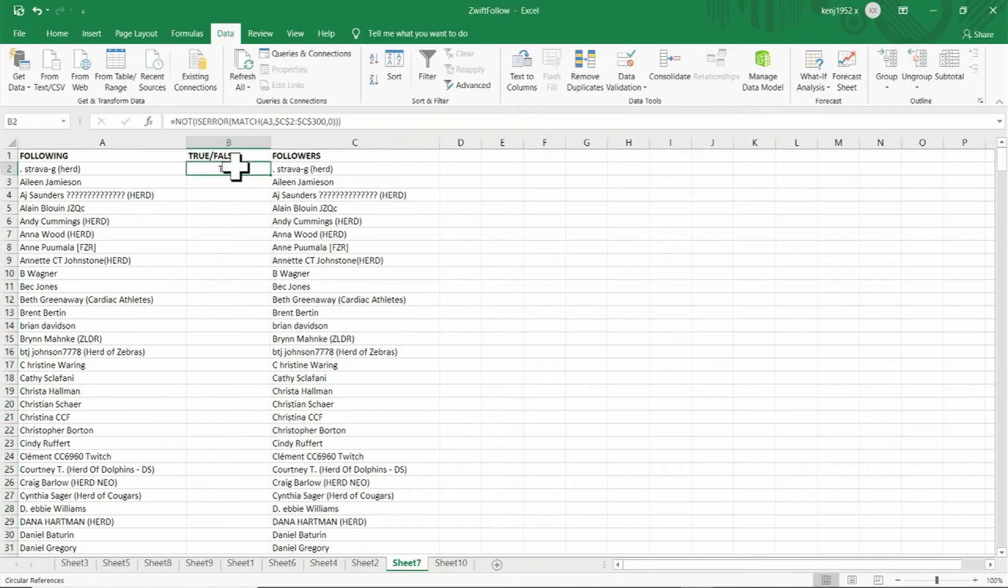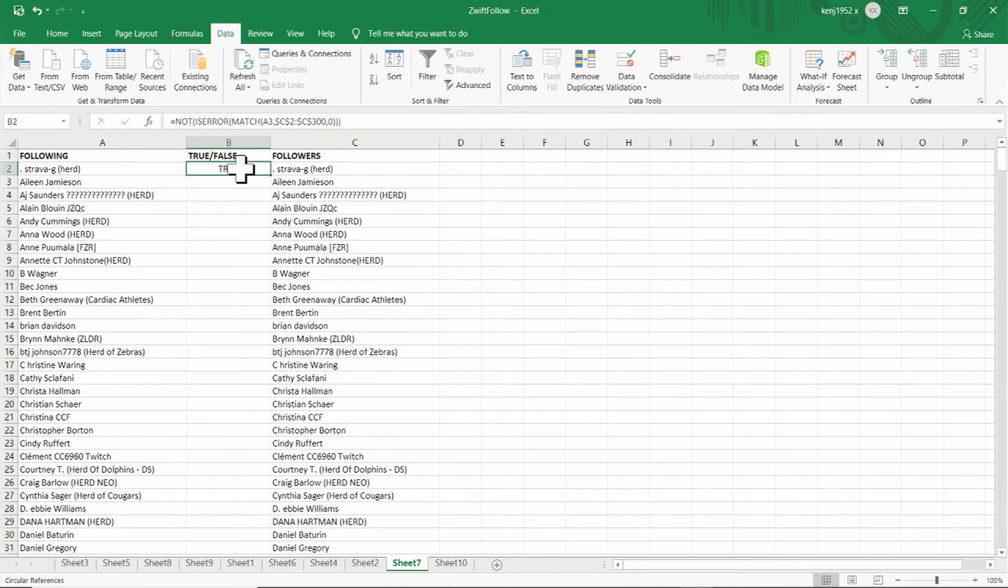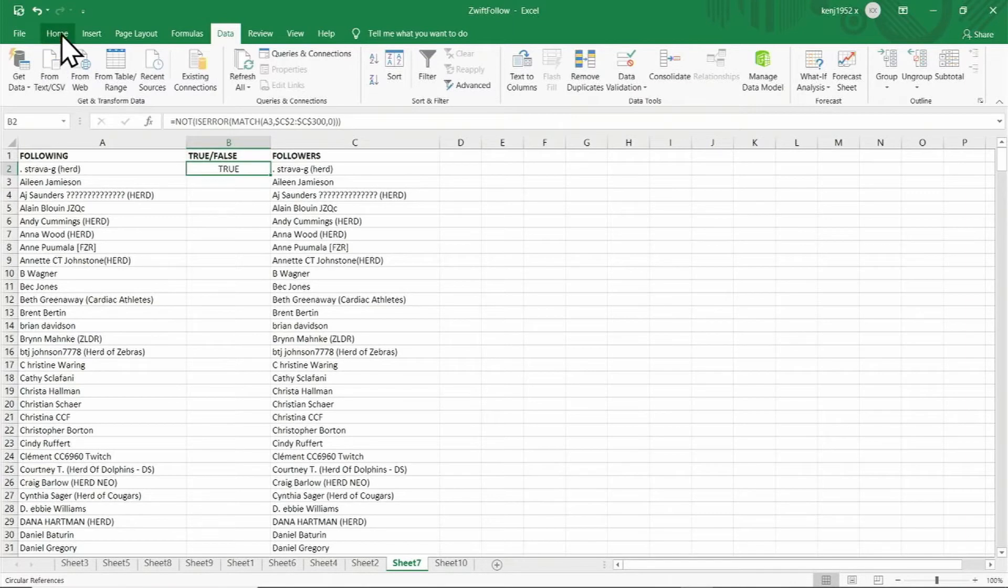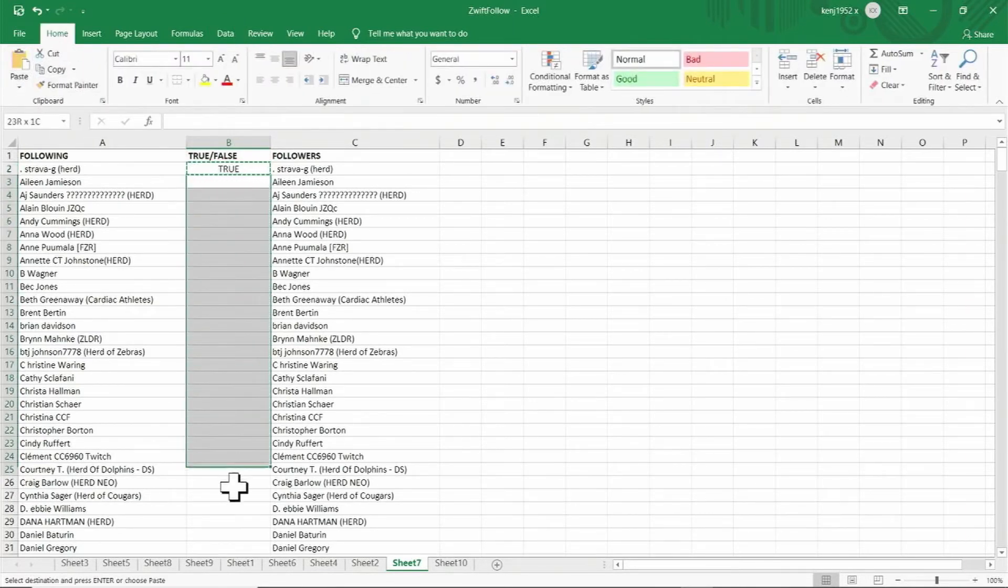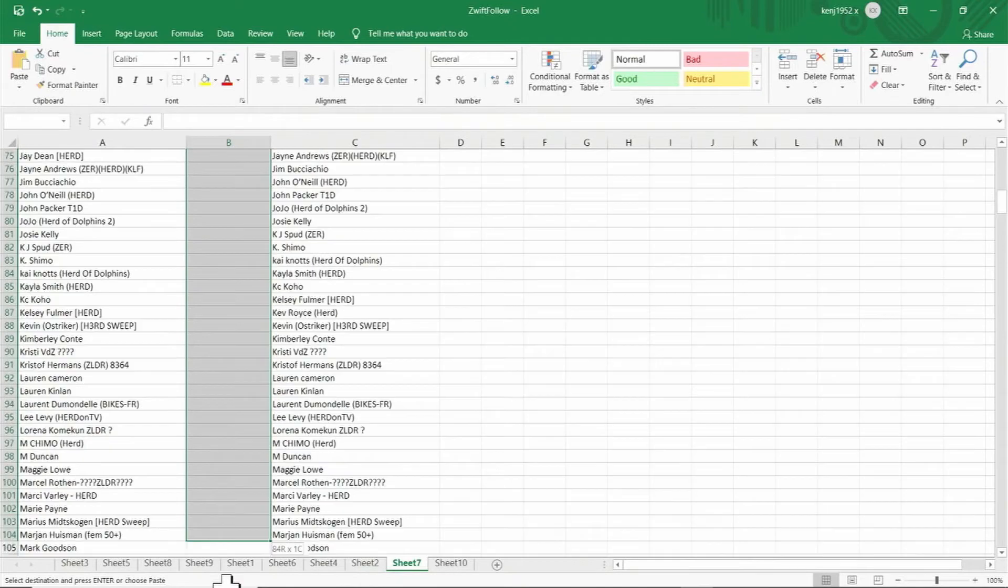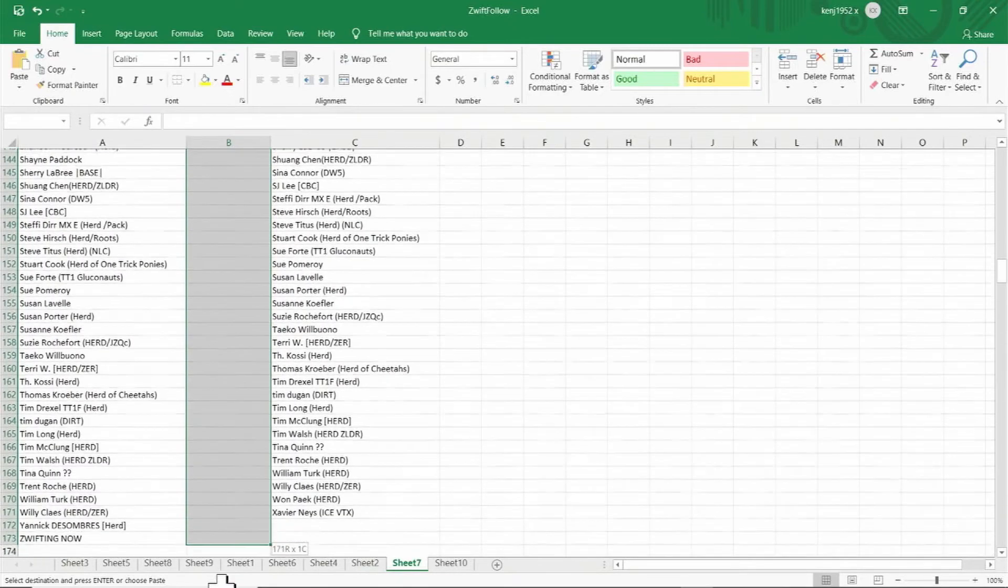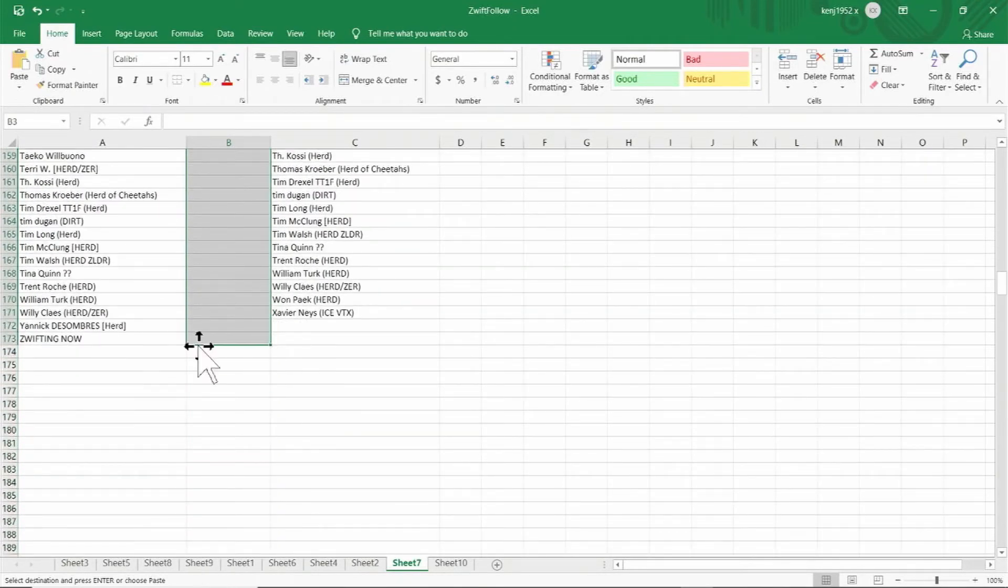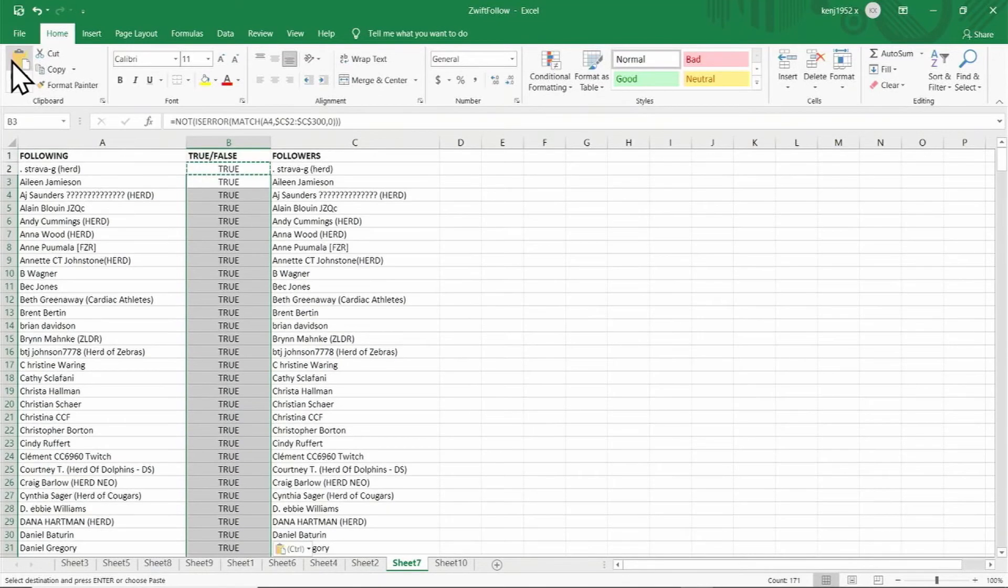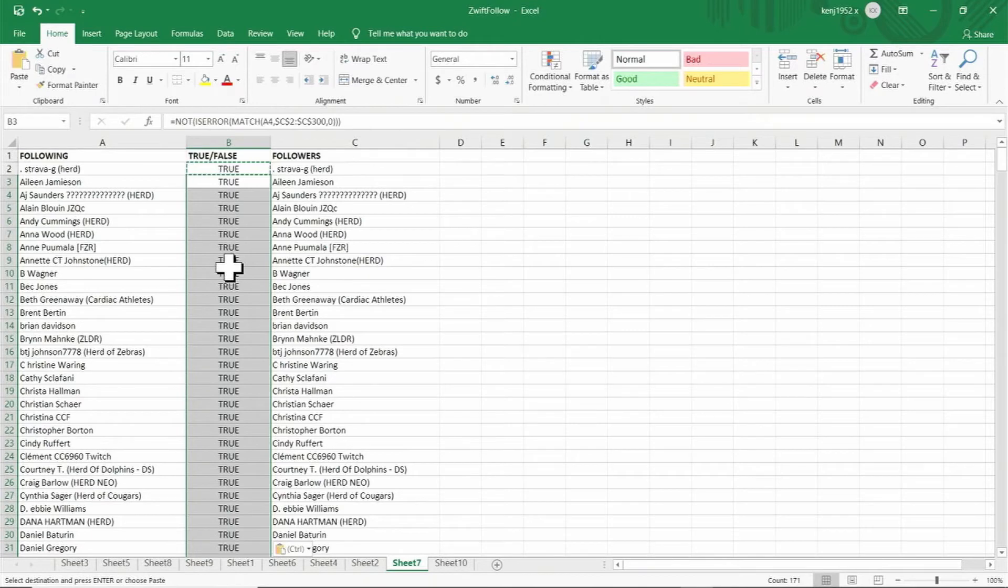Now we're going to copy the formula in cell B2. Move the cursor to cell B2, click on the home tab, and click on copy. Now highlight column B and click on paste. Now we've copied the formula to all the rows in column B.